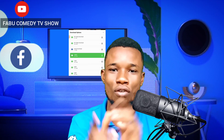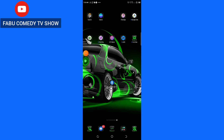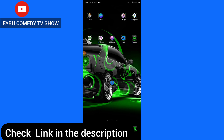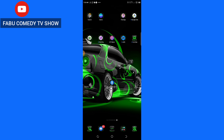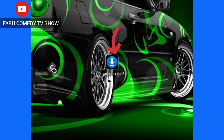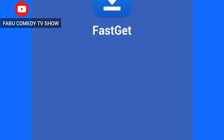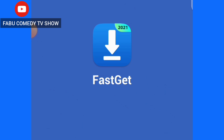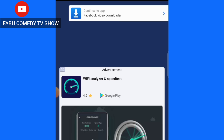So right here on my home screen — I'm going to leave a link in the description of this video, make sure you click the link and download this app called Downloader for Facebook. Just click and download the app to your phone, then after downloading and installing it, you open the app like this.